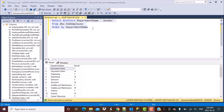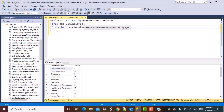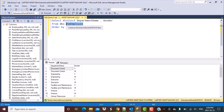I'm going to be working with the AdventureWorks Data Warehouse database, which is provided by SQL Server, and I'm going to be working on the DIM Employee table from this database. I have already written a simple query which gives me the distinct department names and the genders present for each department.